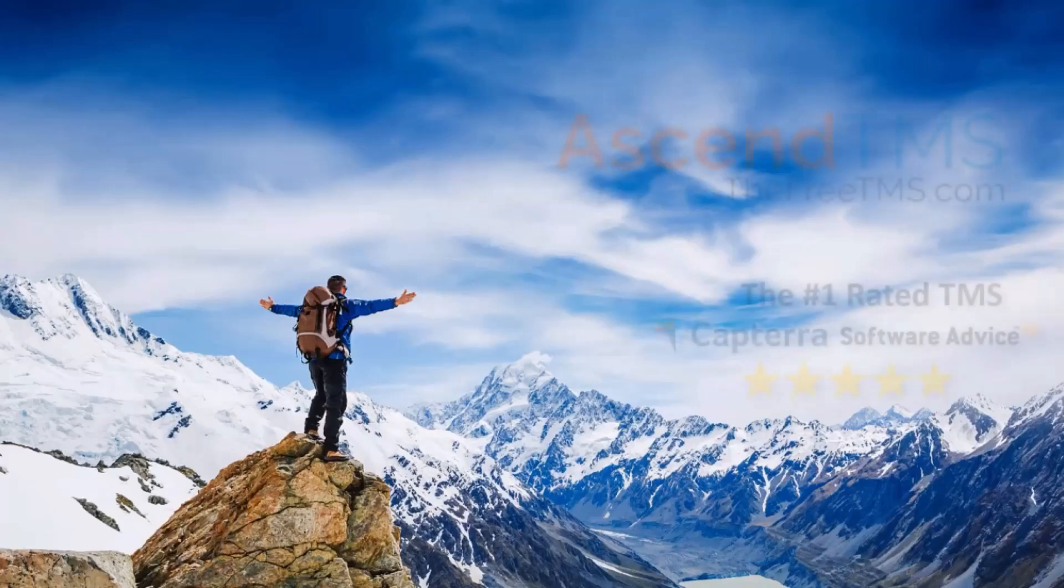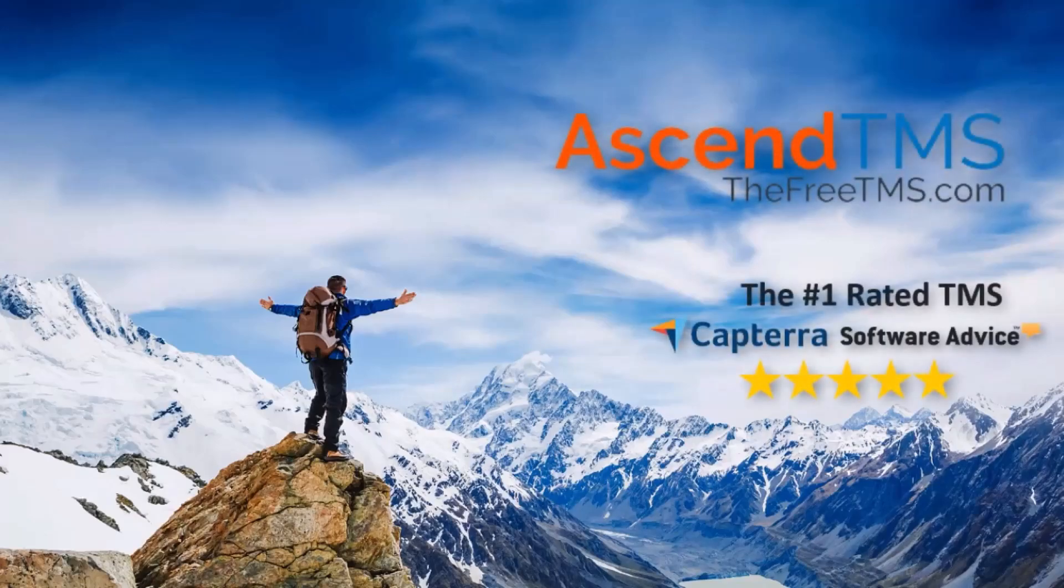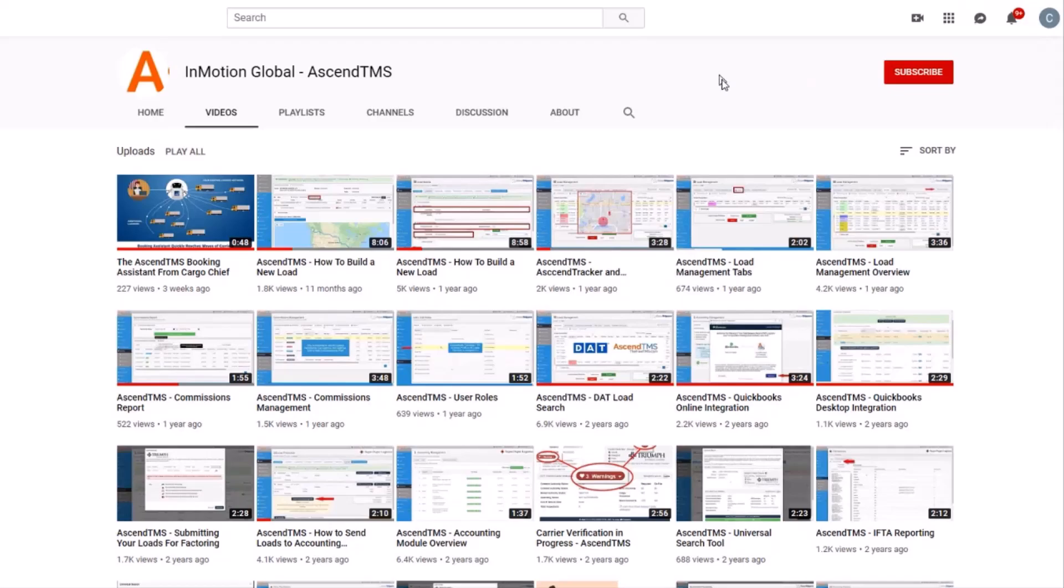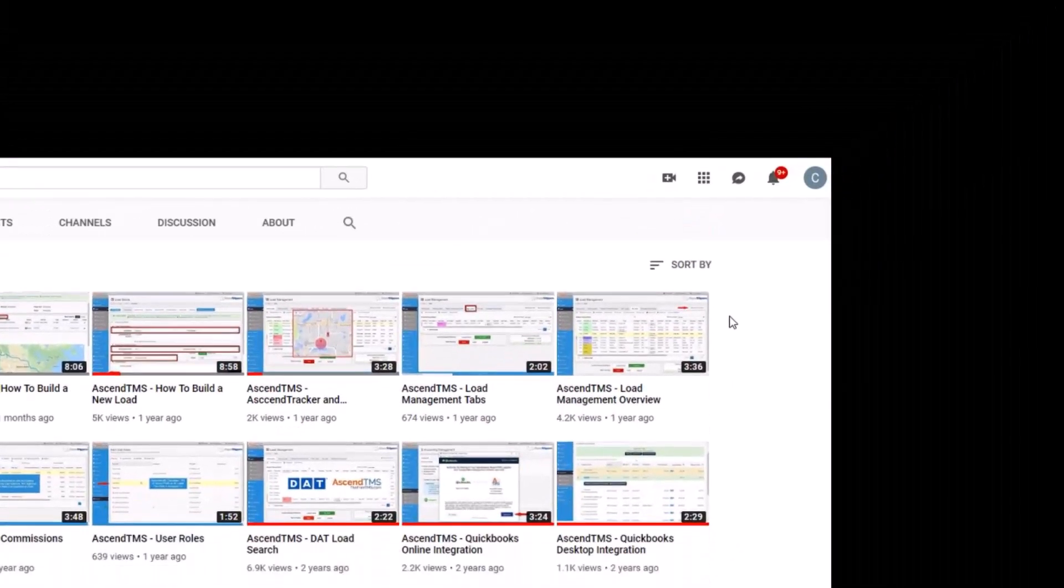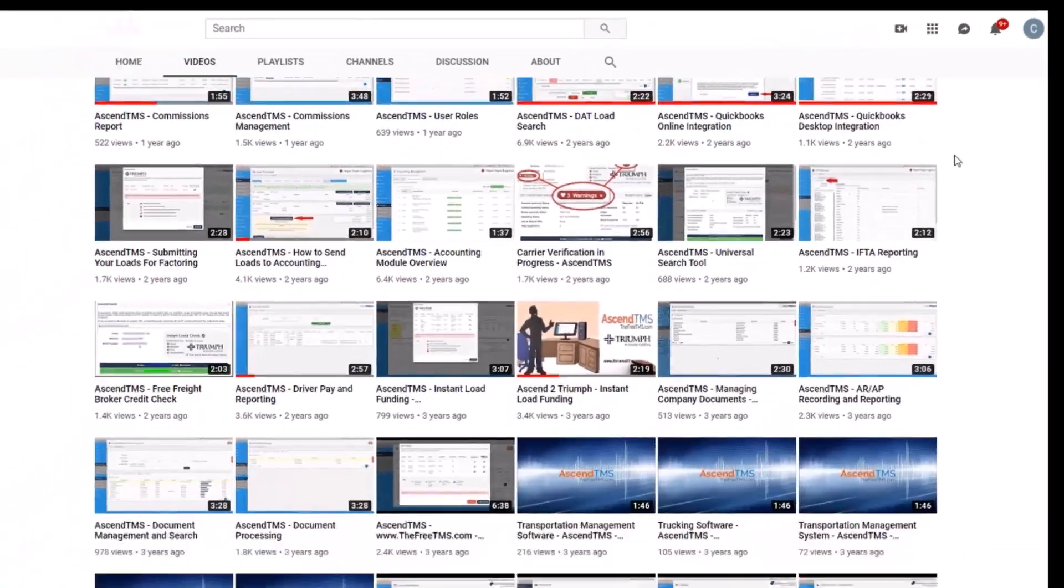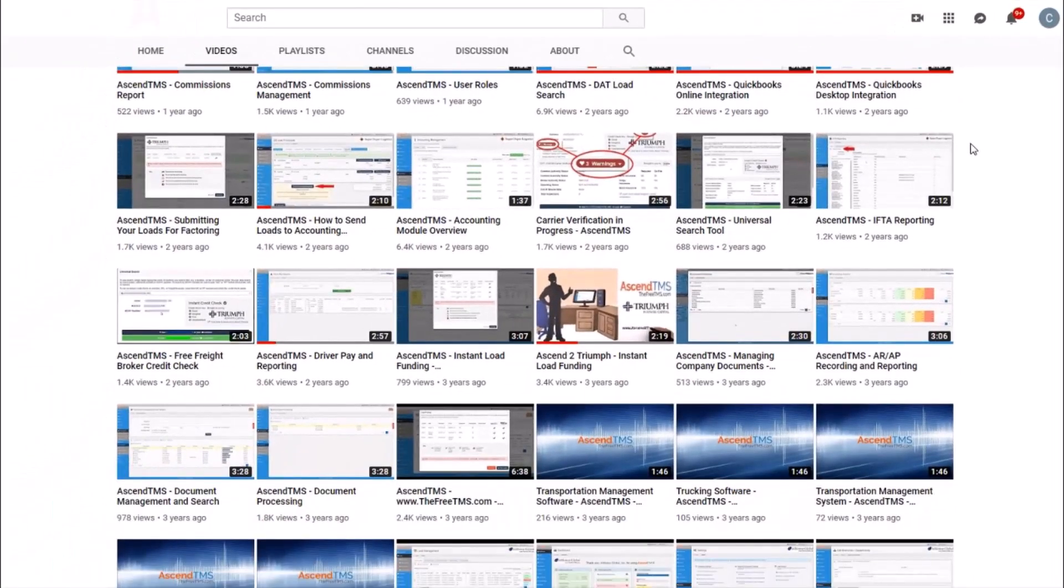Ascend TMS, the logistics software for everyone. Make sure you're staying up to date with the latest marketing and how-to videos by clicking that subscribe button. That way, you're the first to know.